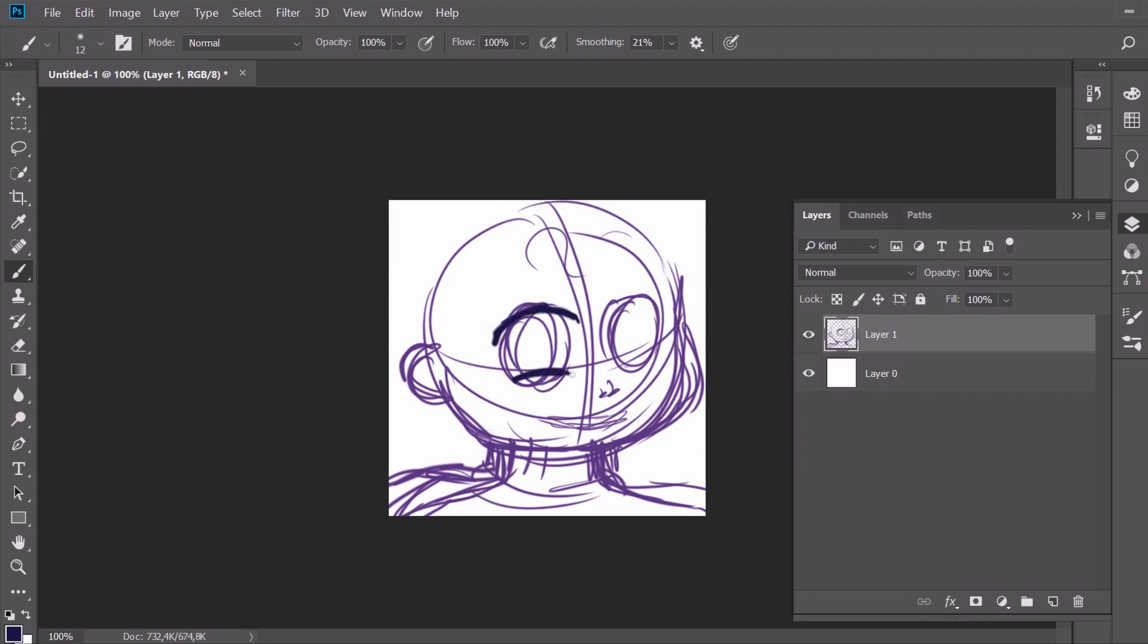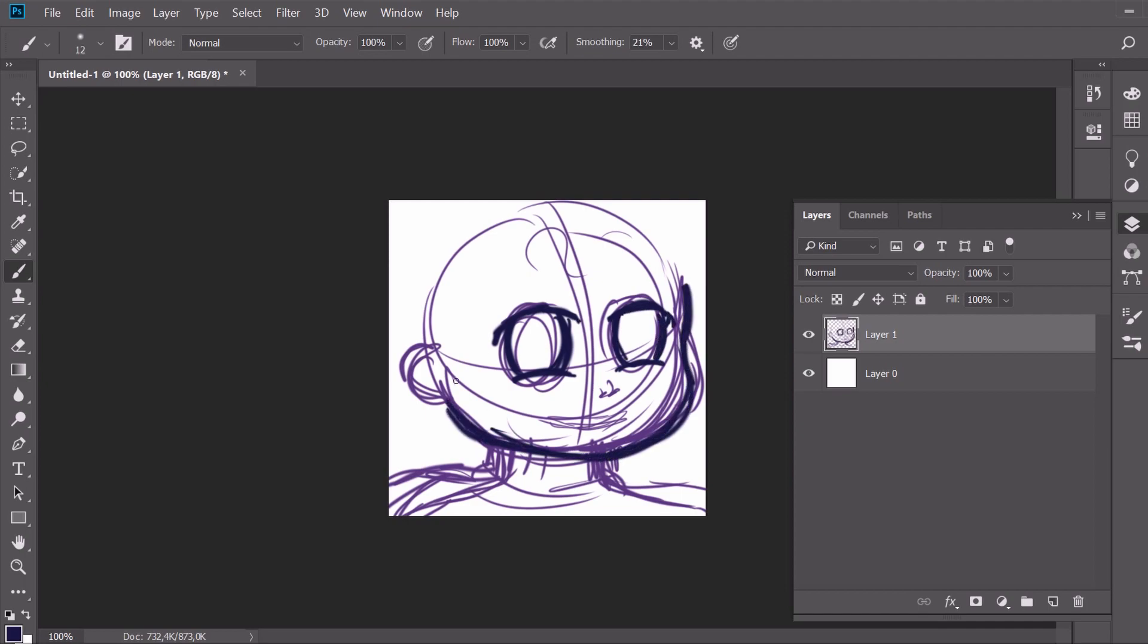However, this size also has a disadvantage. In the process, you can end up working on details that ultimately become invisible and insignificant after scaling. You can only get used to it.